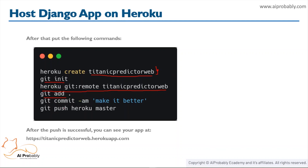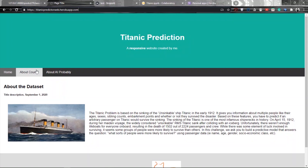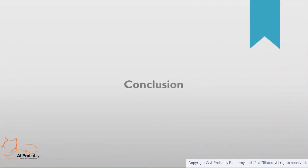After that we use `git add .` to add all the files, then commit them, and push using `git push heroku master`. After the push is successful, you can easily access your application using the link titanic-predictive-web.herokuapp.com — and we can see that the app is successfully deployed.